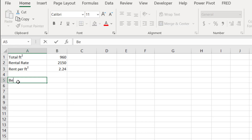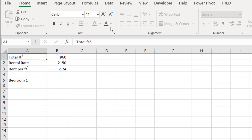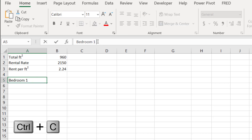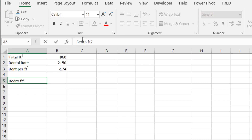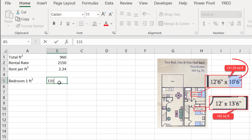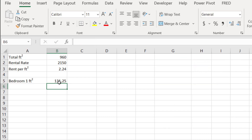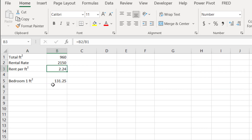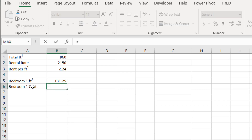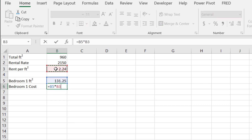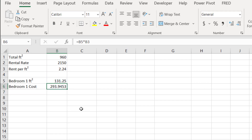Now for the bedrooms. Bedroom one — I'll copy the Ft² label using Ctrl+C and Ctrl+V so I don't have to redo the superscript formatting. The square footage of bedroom one is 131.25. Now how much is bedroom one going to cost? It's the square footage of that bedroom multiplied by the rent per square foot. I'll call this the bedroom one cost — equals 131.25 times the rent per square foot — bedroom one is going to cost $293.95.